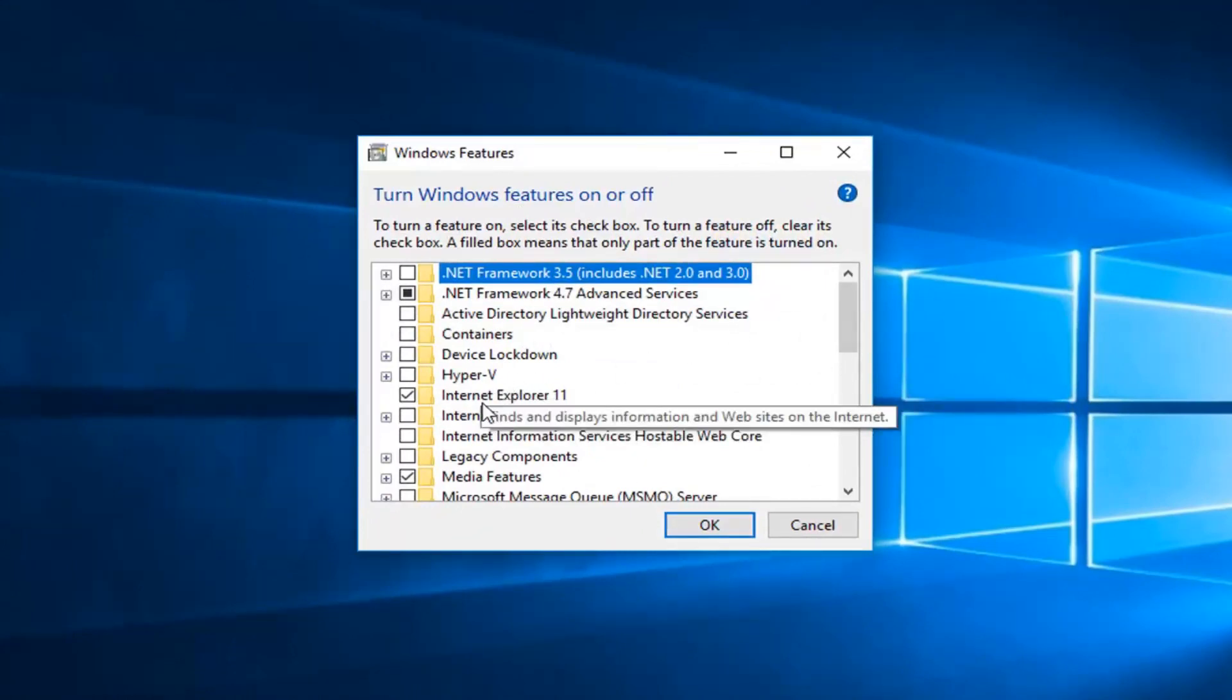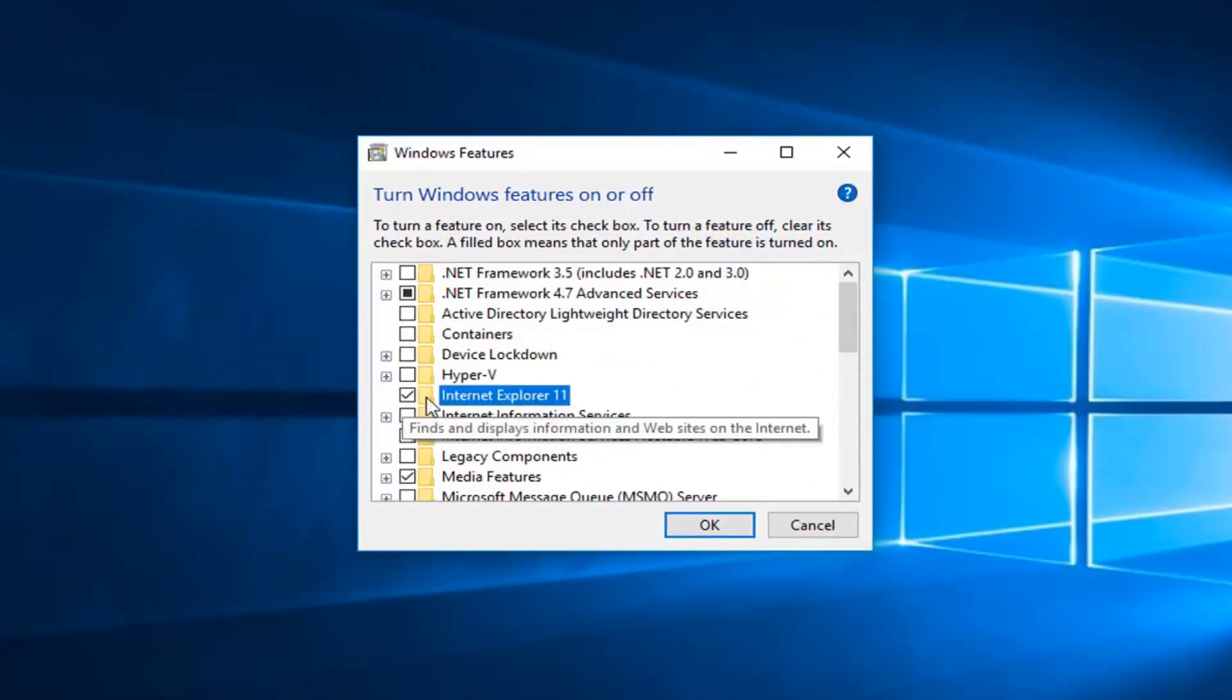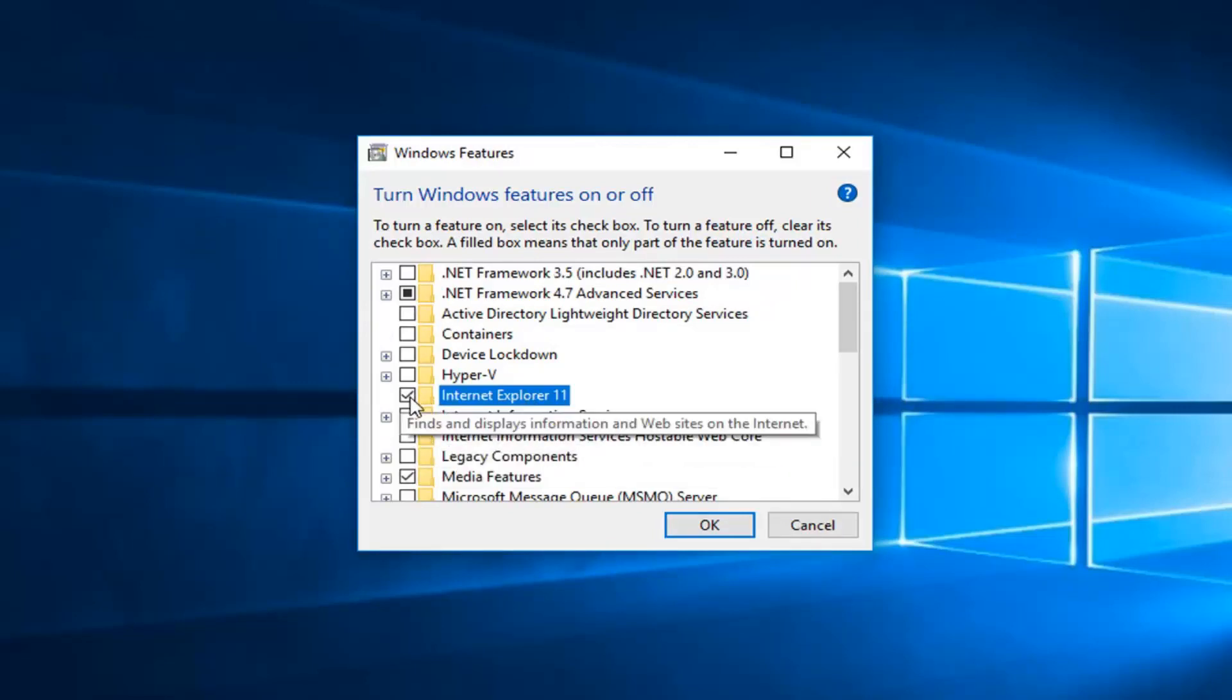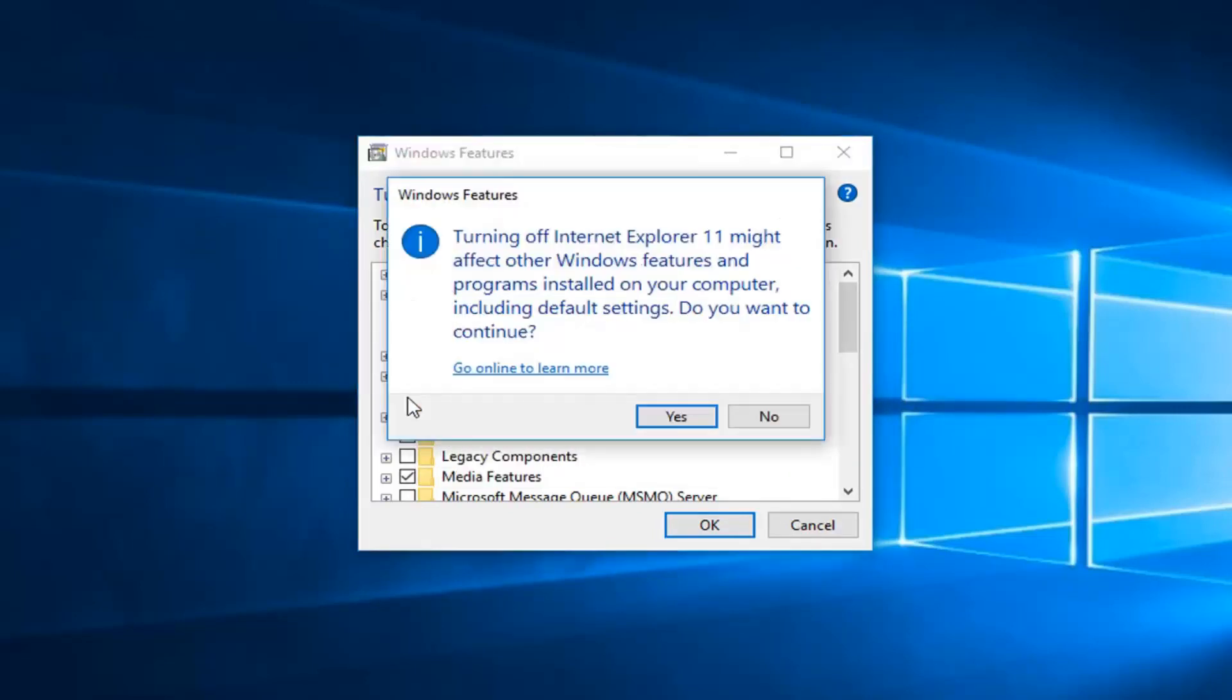You want to go down to where it says Internet Explorer right here. There should be a box in here as well and there might be a checkmark in there. You want to left click one time inside that Internet Explorer box.